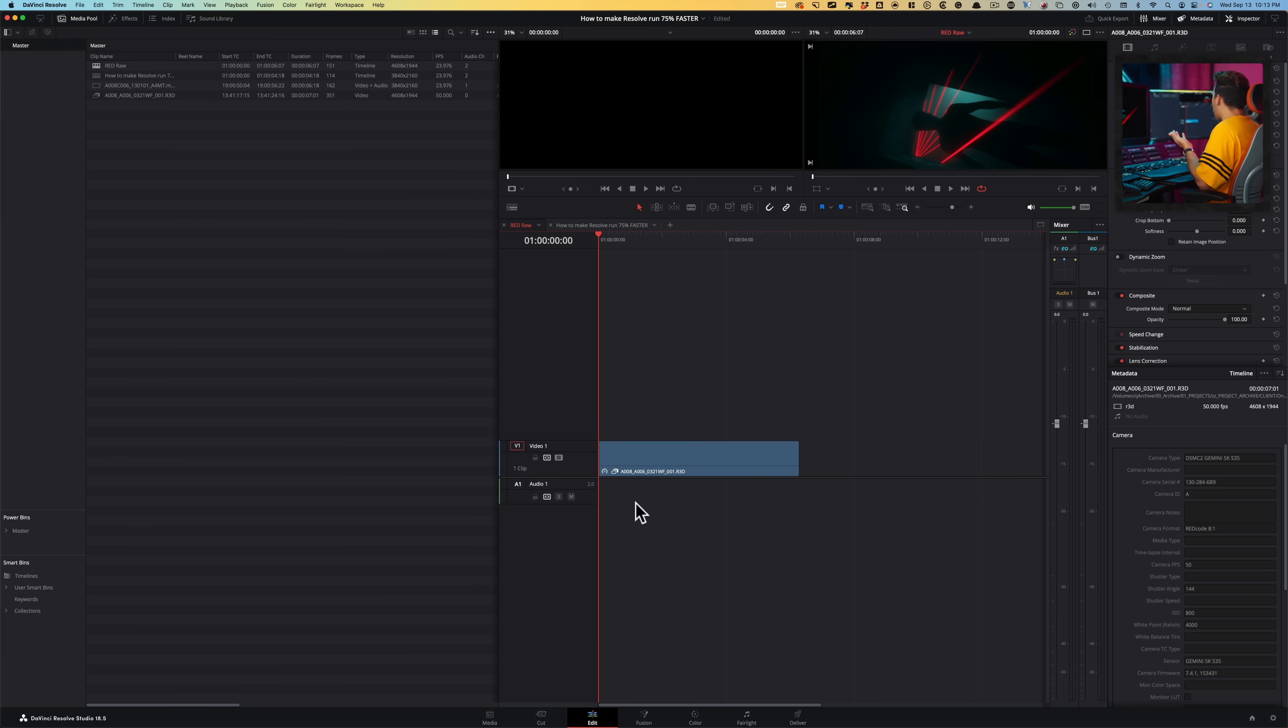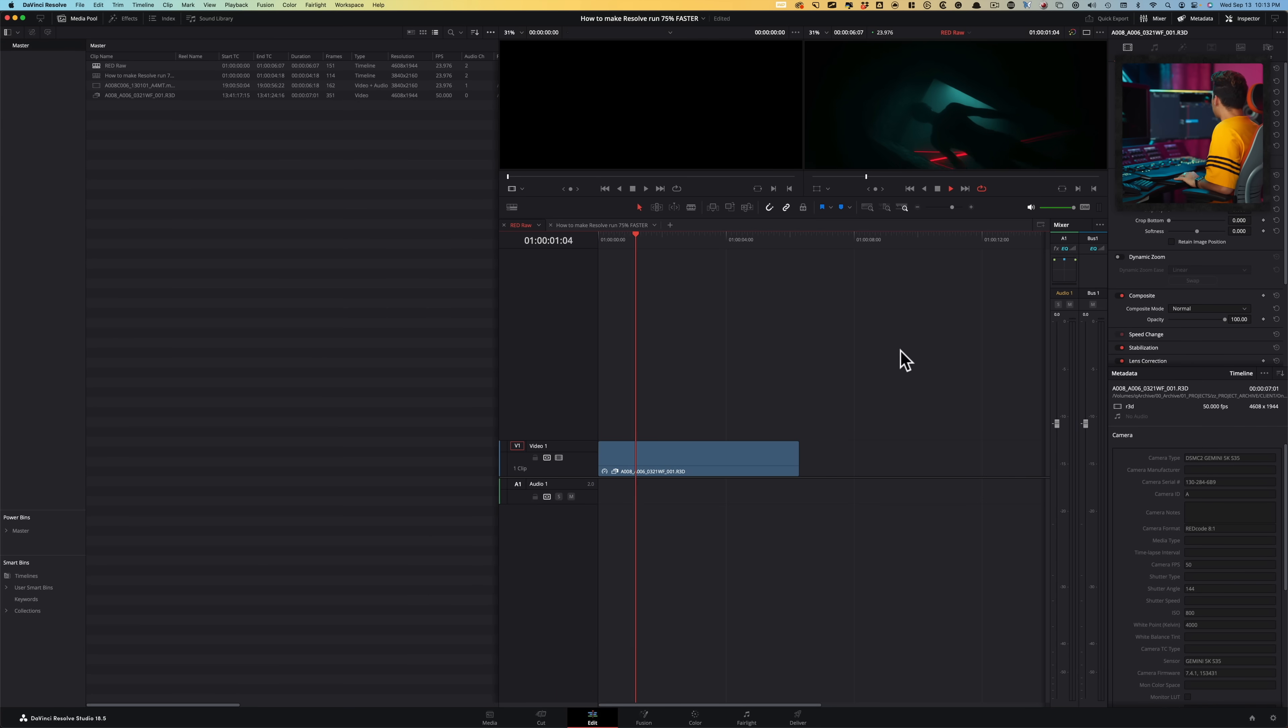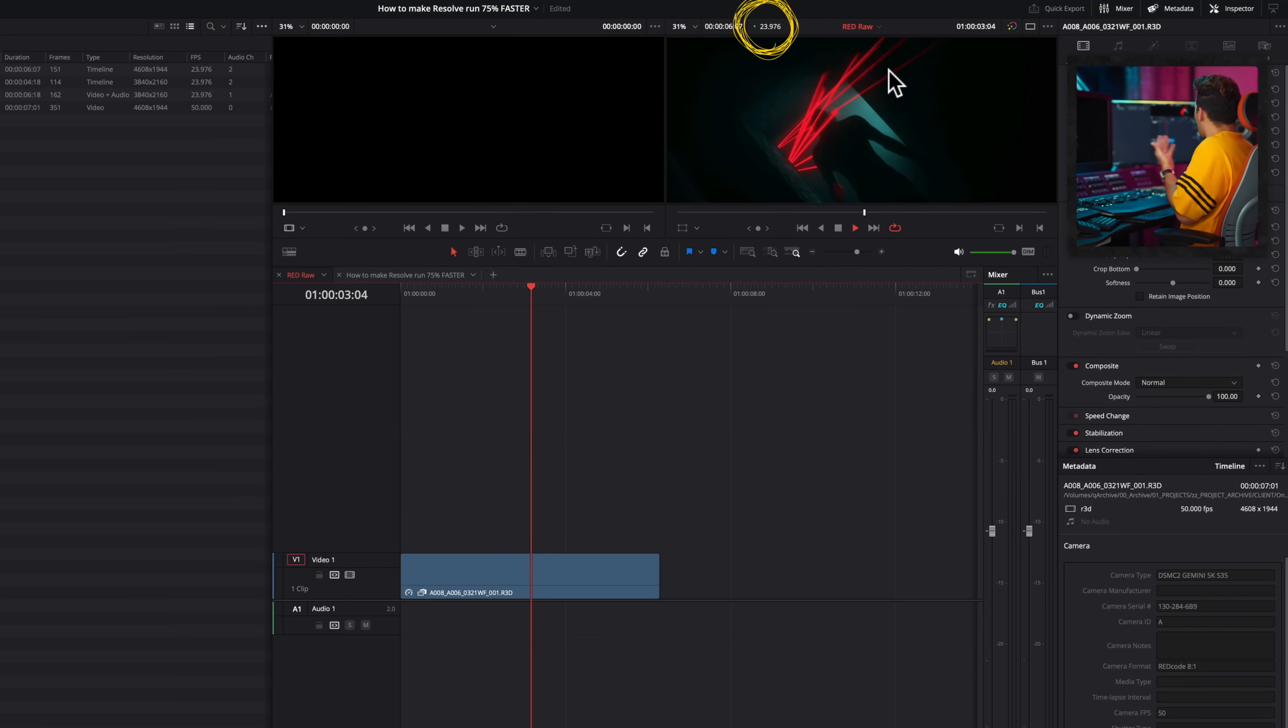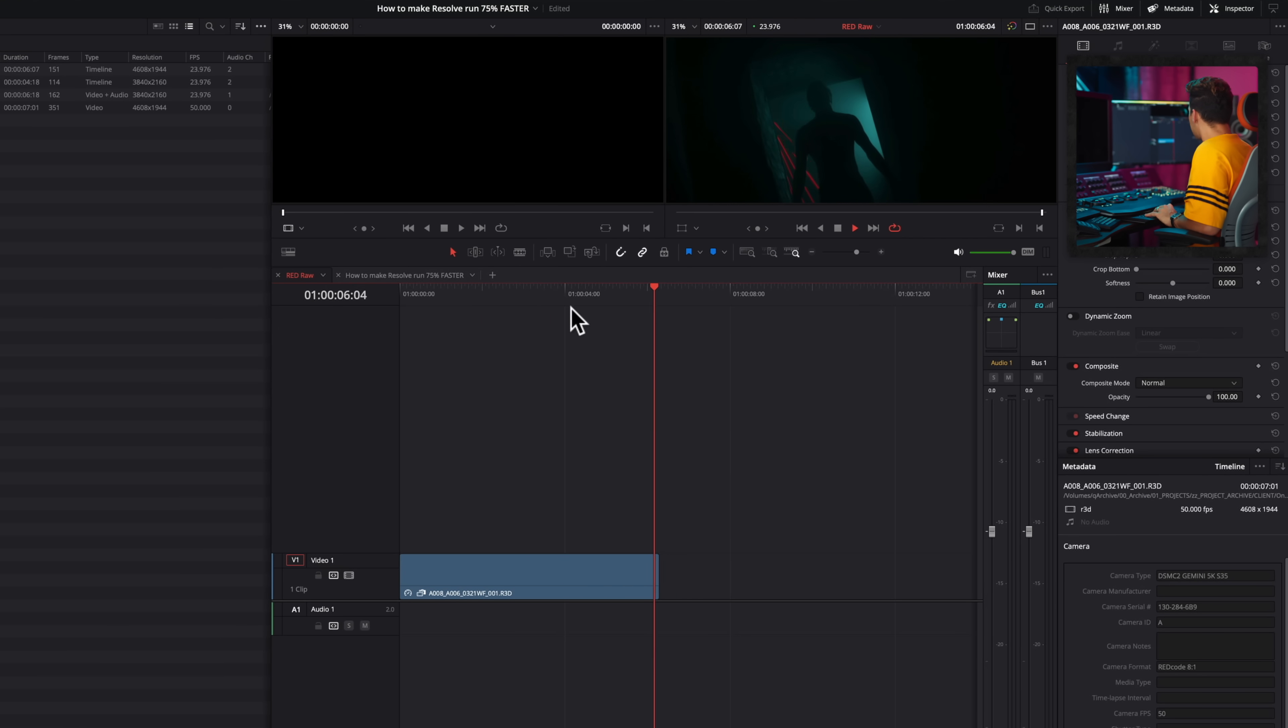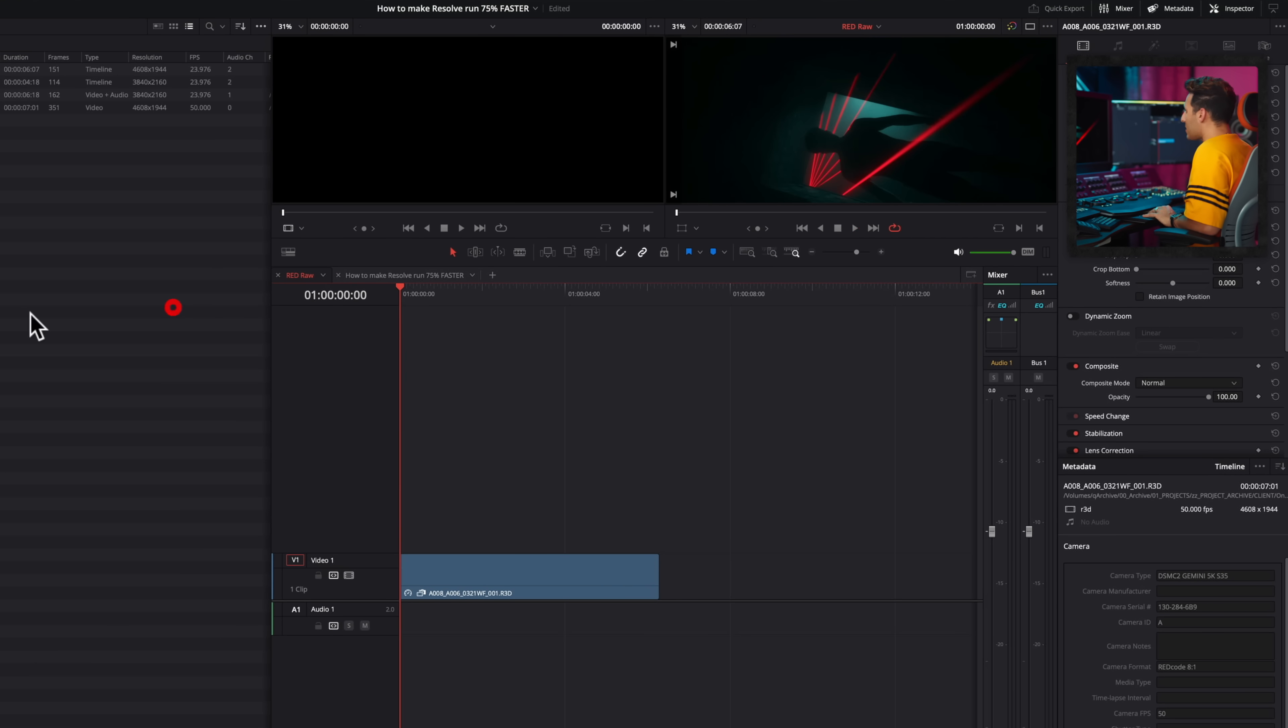On the surface, nothing really happened, right? Like the file still says R3D. Let's play it back and let's see what happens. Wow. So we're getting real time playback. Something actually changed, but the quality is exactly the same.